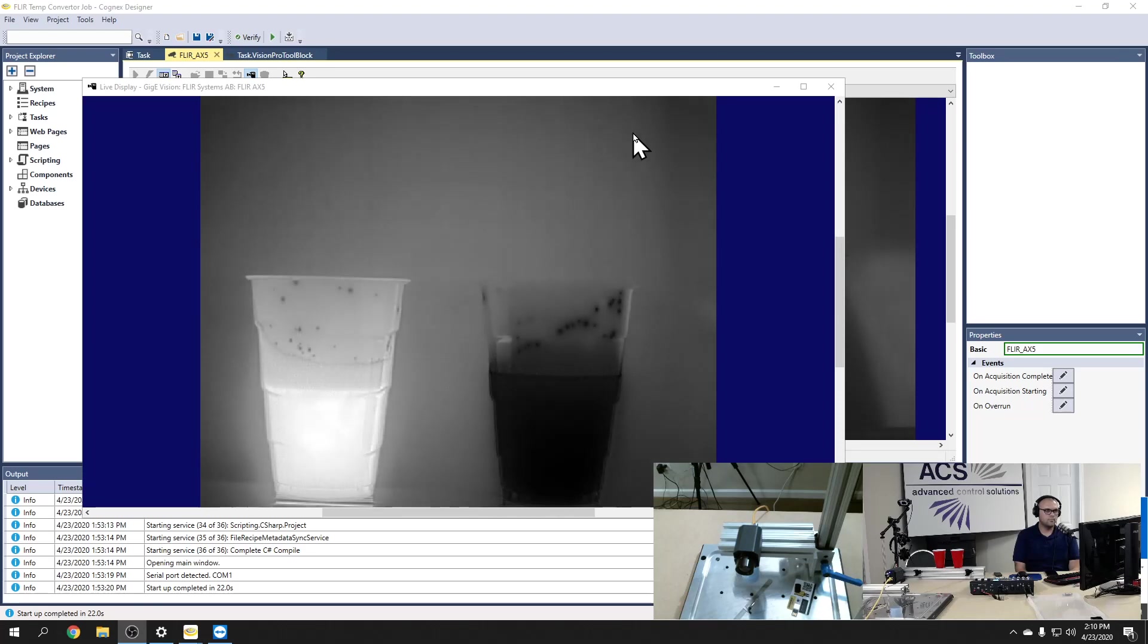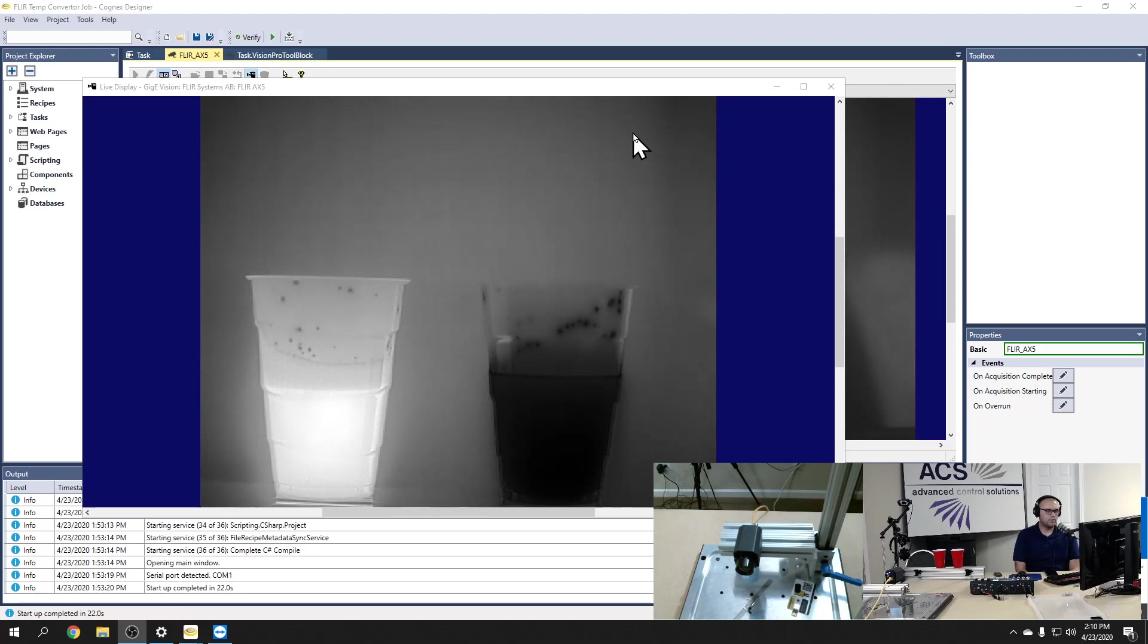So any light in that wavelength is being absorbed by the detector and calculated into a temperature value. Would you like me to talk a little bit about how that detector works? Yeah, go ahead.